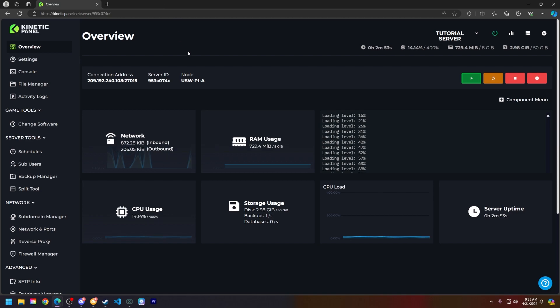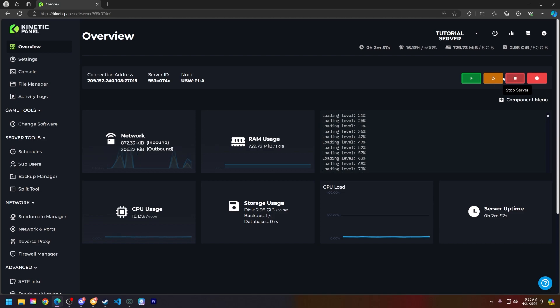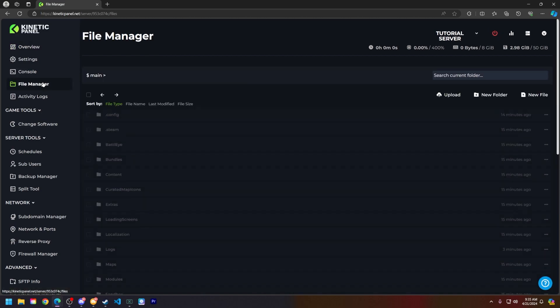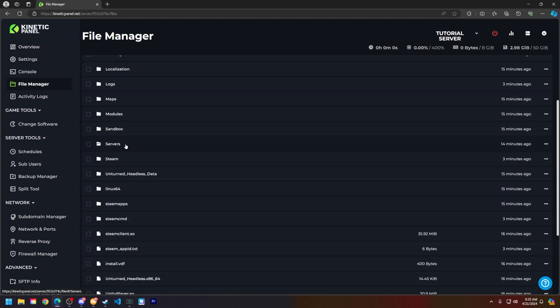Go ahead and click the stop button on the Kinetic panel on the overview page, or on the power actions bar up here. Next, let's head to the file manager, find the servers folder and click on it: Pterodactyl, Unturned, Server.